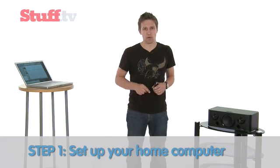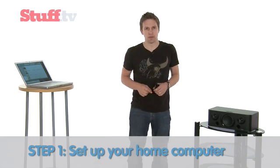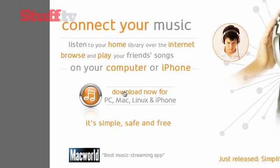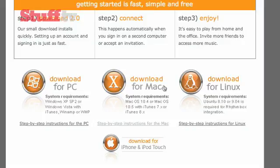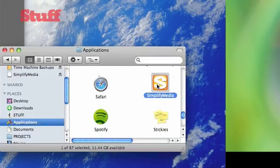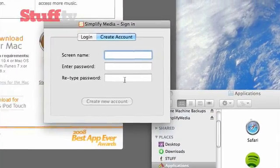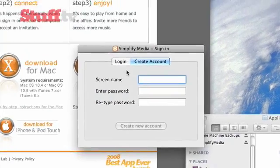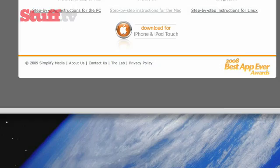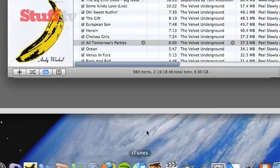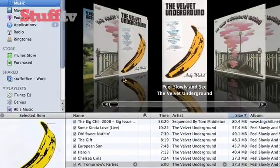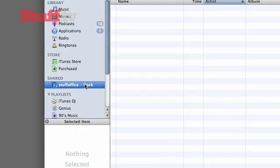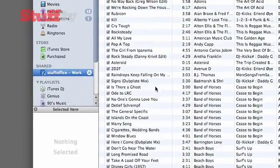Now here's how it works. Step 1: Set up your computer. The key to it all is the Simplify Media application, which is a free download from SimplifyMedia.com for PC, Mac or Linux. Launch the app and you're prompted to set up an account. Once you're in, you've now set up a music server on your home computer, and any computer running Simplify will launch iTunes and show your home computer as a shared folder in the sidebar.